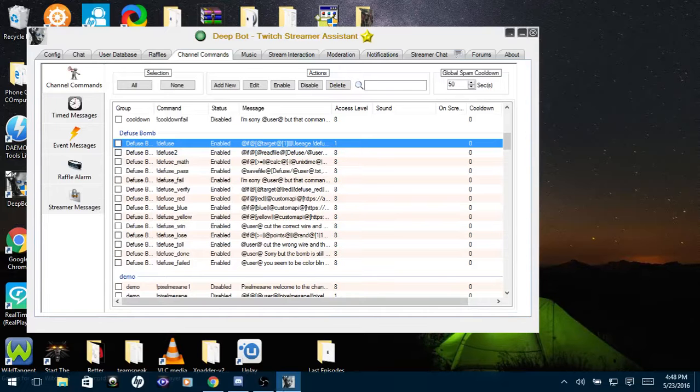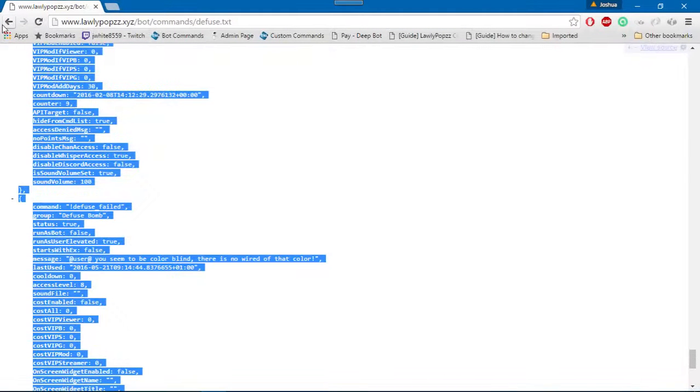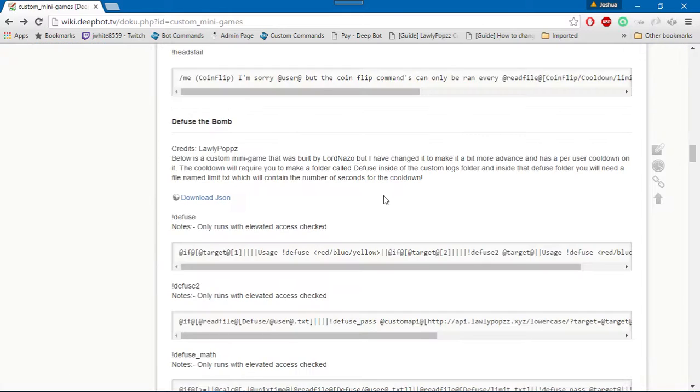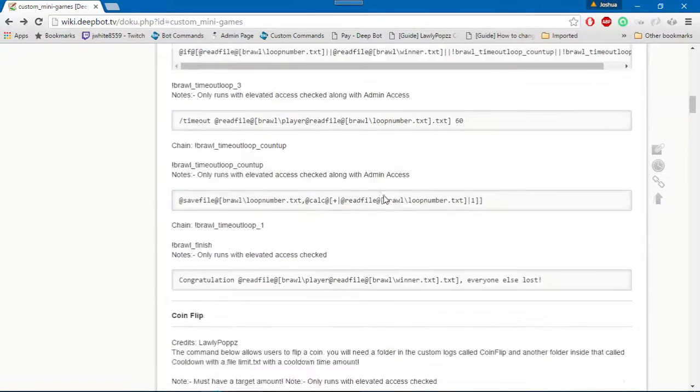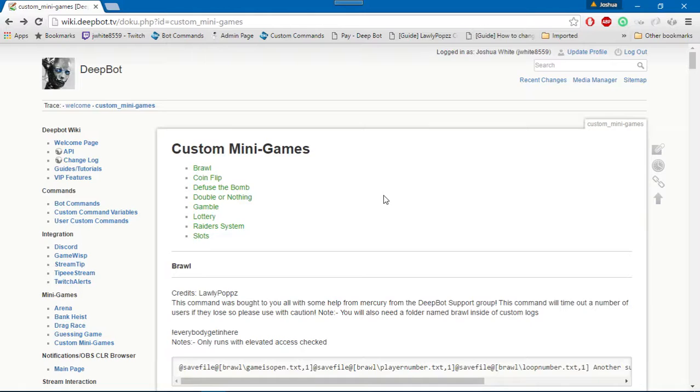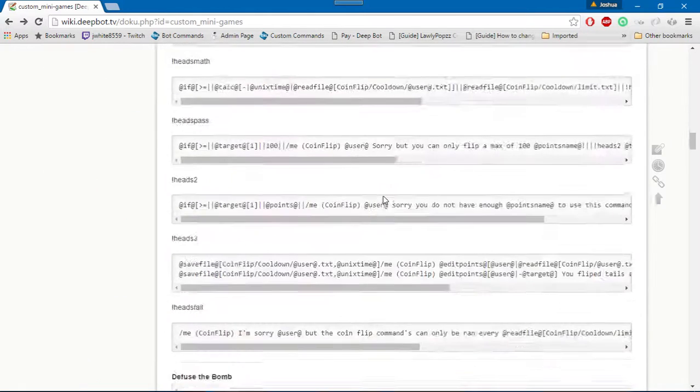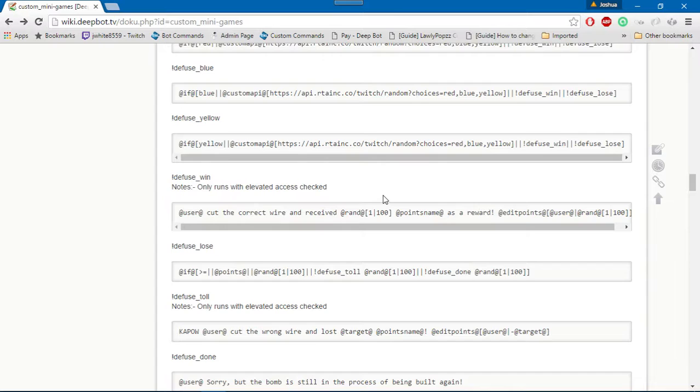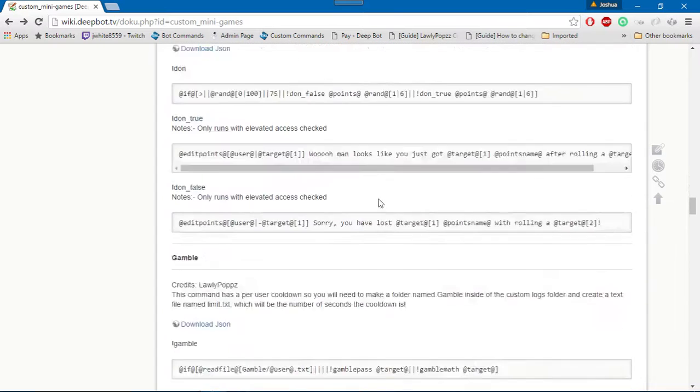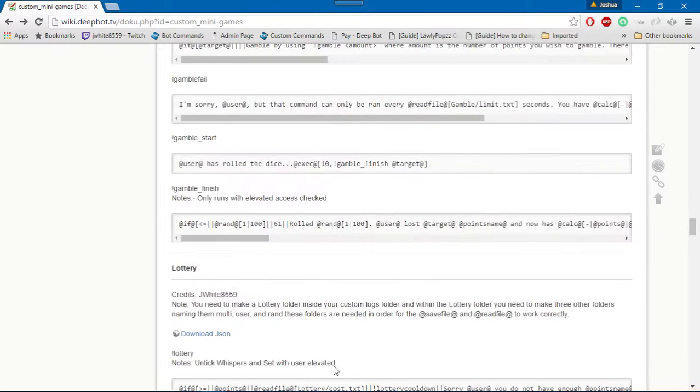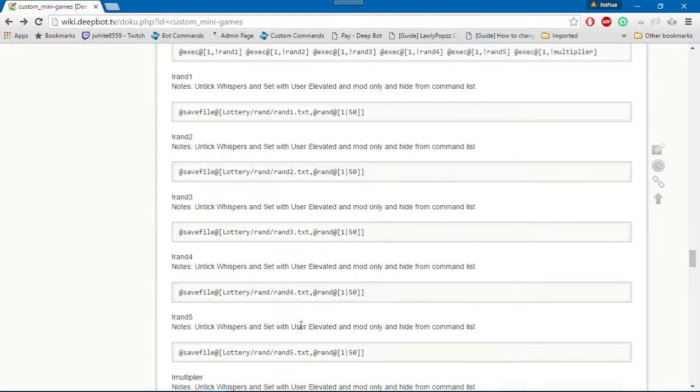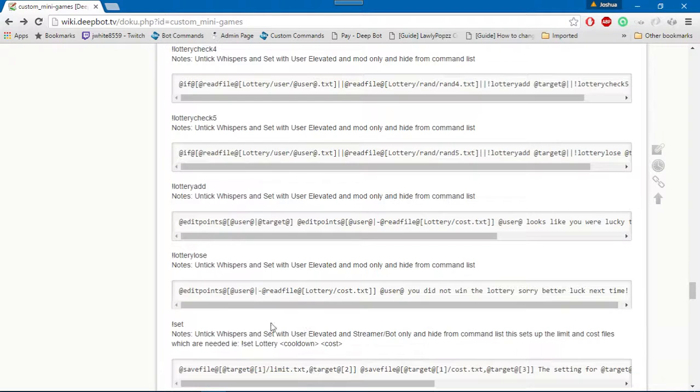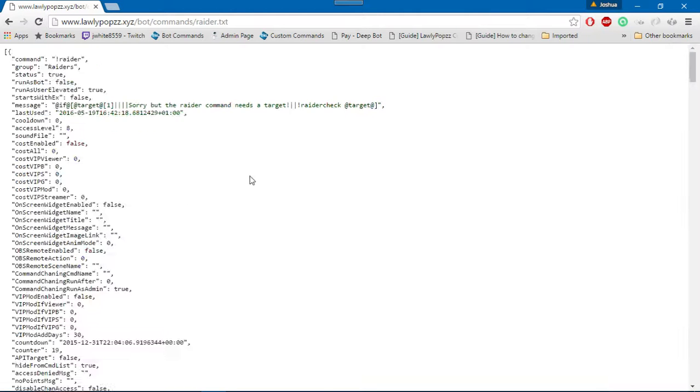So make sure you only get them from the wiki, or if someone is controlling your computer via Team Viewer or trying to import a command for you that they have done. Basically, make sure you only use those JSONs. I would really appreciate it.